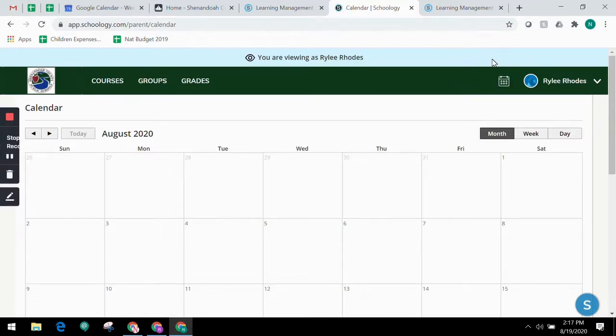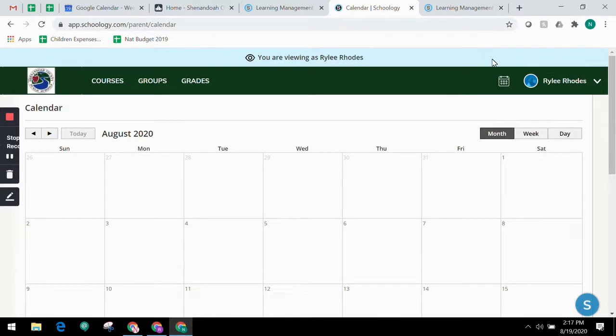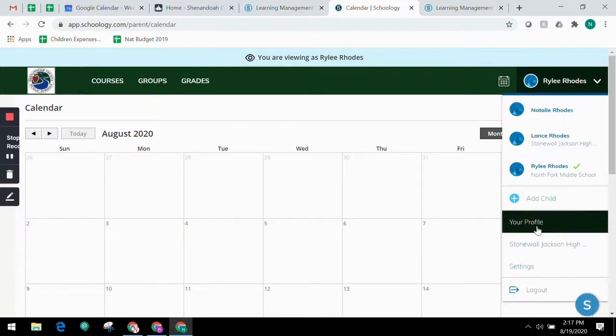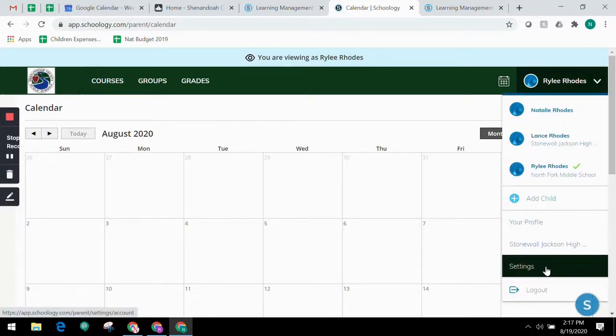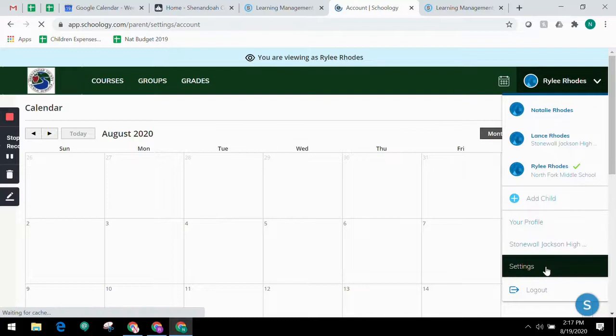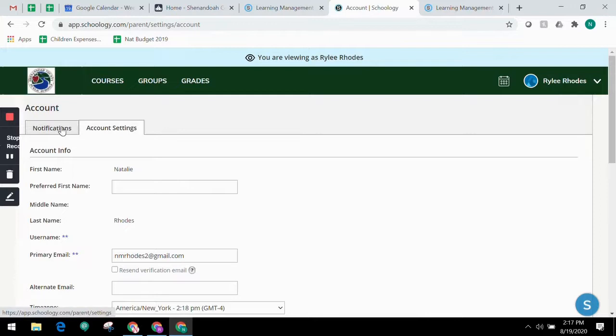Messages to your child are private and not viewable from a parent account. To set up your notifications, you'll need to access the settings from your child's account. While one of your children is selected, click on the Settings from the drop down menu in the upper right hand corner. From the account settings area, click the Notifications tab.